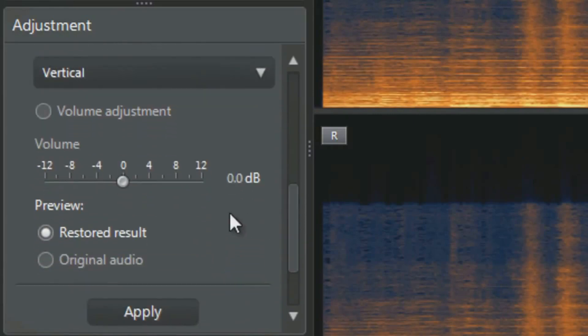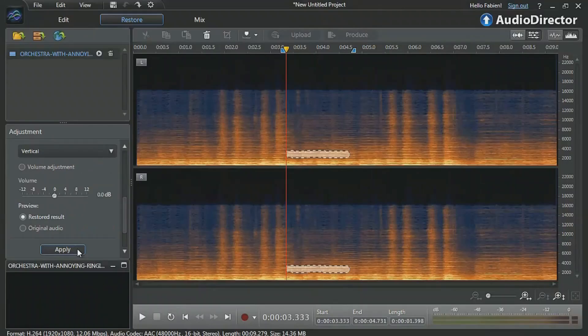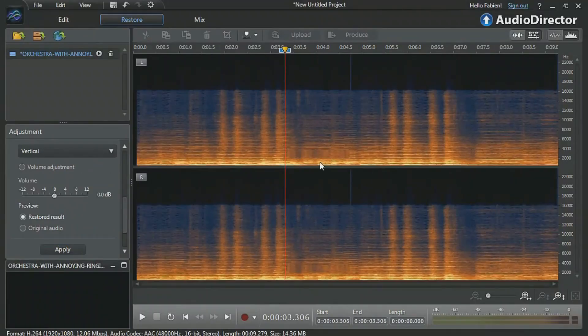Preview the result. If you're satisfied, click Apply. Now let's listen again to our restored audio.